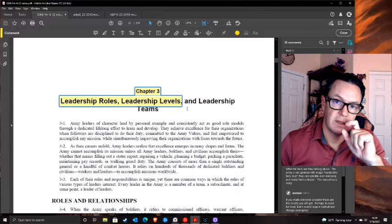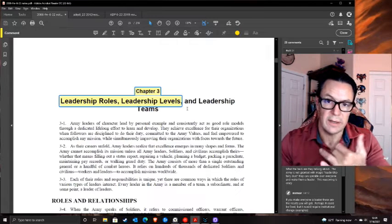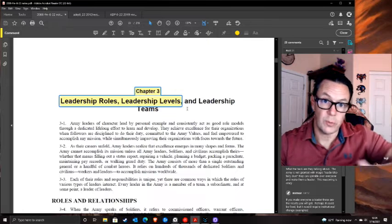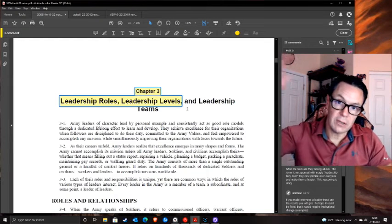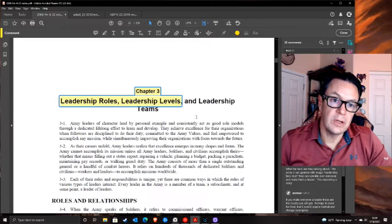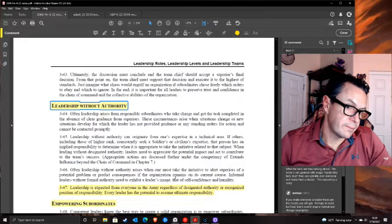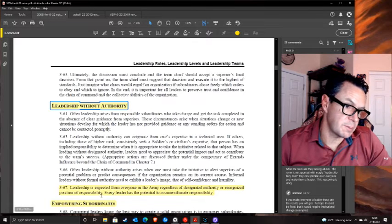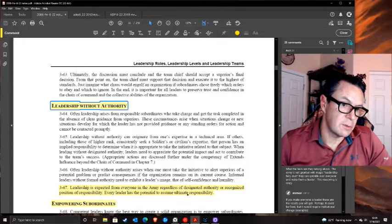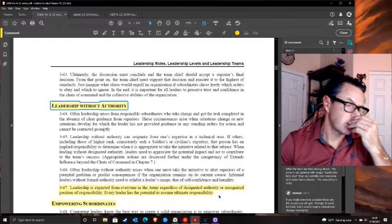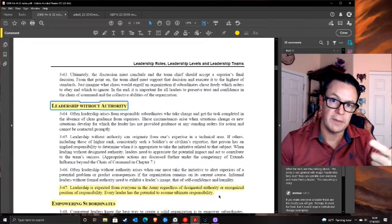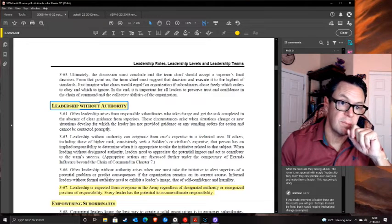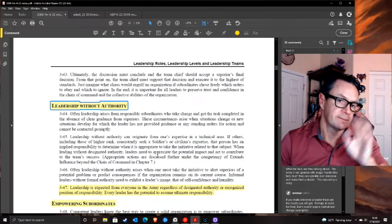This entire chapter on leadership roles and levels is irrelevant - all it does is talk about leading at different levels. A natural leader will already know that. But then the chapter contradicts itself: leadership is expected from everyone regardless of designated authority, yet also that only people with positions of authority are leaders. Pick one. I've seen people who should have been brilliant technicians their whole careers - we put them in charge and wrecked them.